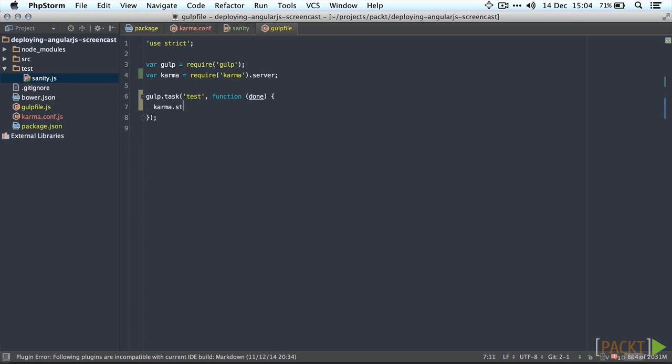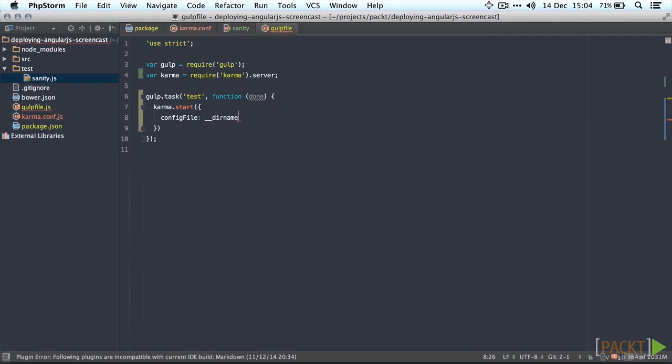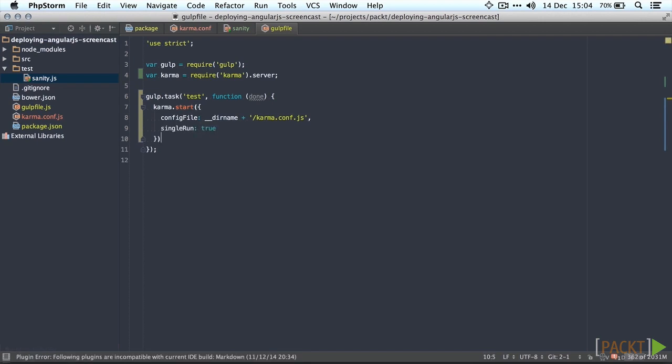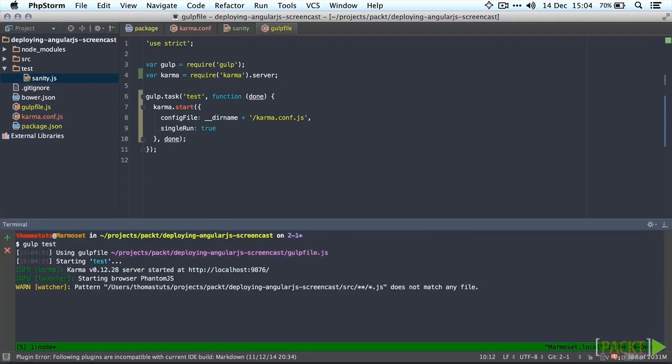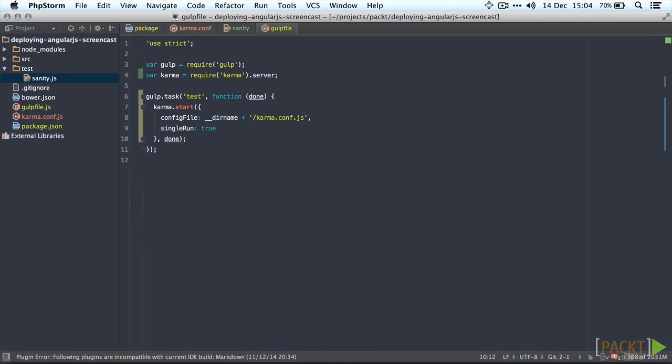Let's start it, pass in the configuration file which is called karma.conf.js. And force it to single run anyway just to be safe. We're going to pass in the done callback because it's an asynchronous task. Let's see if it works. Let's run gulp test in our terminal and there we go. It does the same thing as before just like it should.